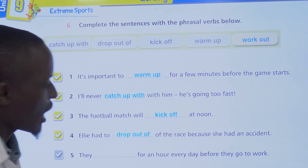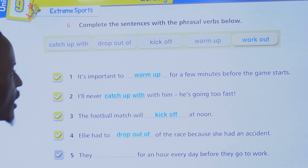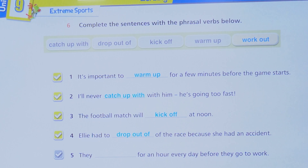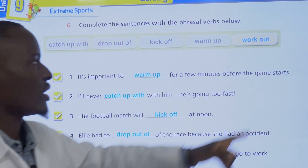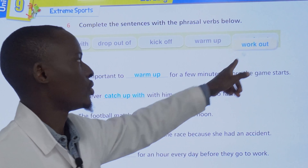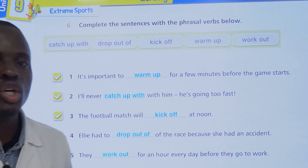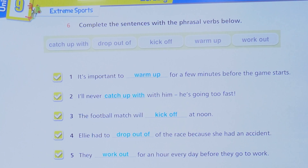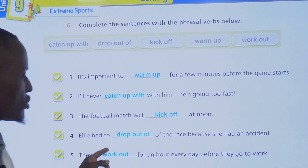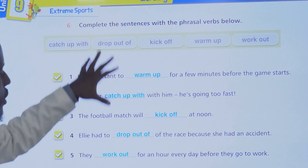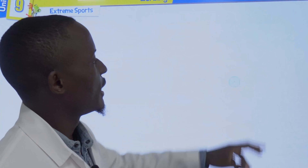Number five: they blank for an hour every day before they go to work. They do some sports every day before work — they do a workout. That is it for this section.